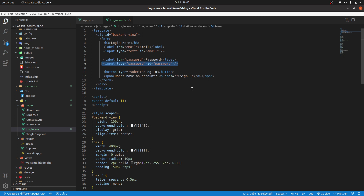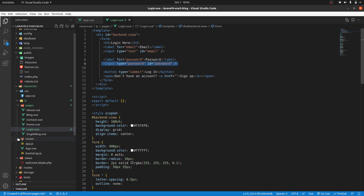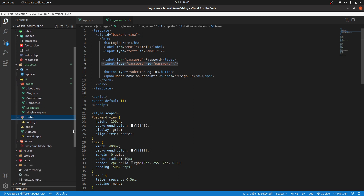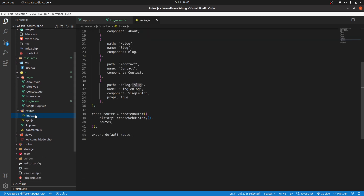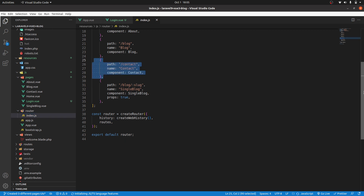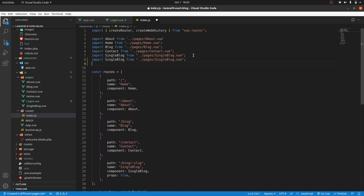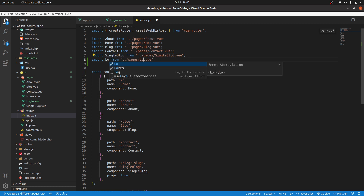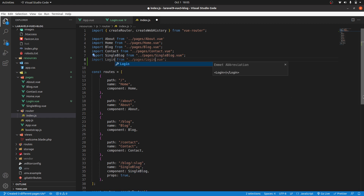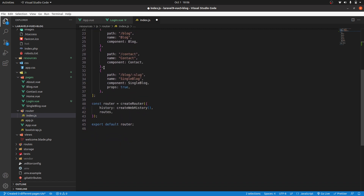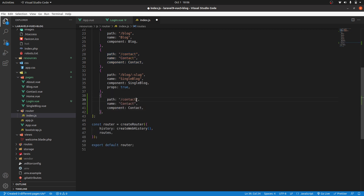Let's go to our routes and register a route to visit that page. In index.js, I'll copy this first — we will import it, so copy this one and change it to login. Then let's register it in our routes — copy this and change it to login.